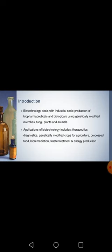Biotechnology deals with different genetically modified plants, animals, fungi, and microorganisms. These genetically modified organisms are produced and used in the large-scale production of different kinds of biopharmaceuticals and other products. Applications of biotechnology include therapeutics, diagnostics, genetically modified crops for agriculture, processed food, bioremediation, waste treatment, and energy production.